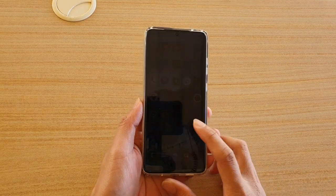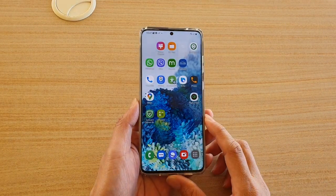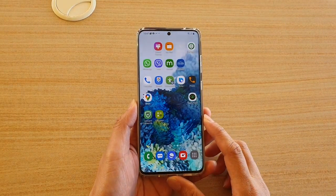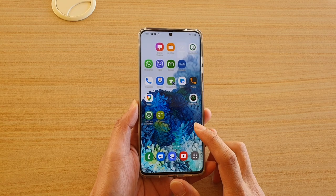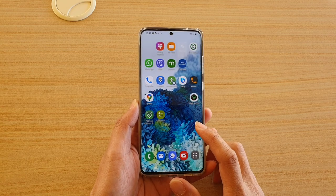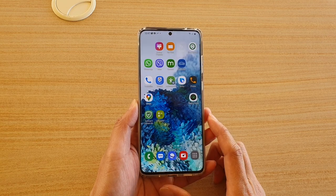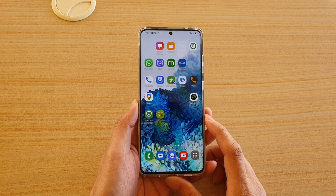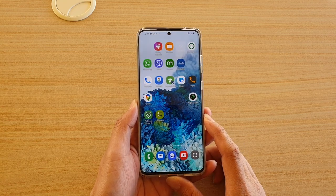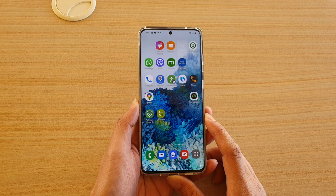In this video we're going to take a look at how you can add music from your SD card to your music player on a Samsung Galaxy S20 series.